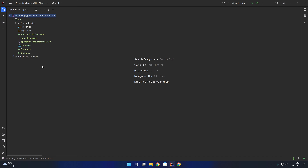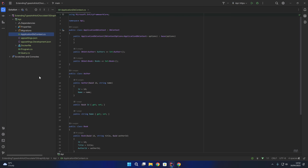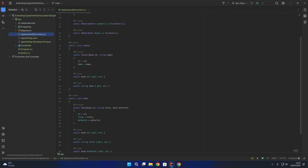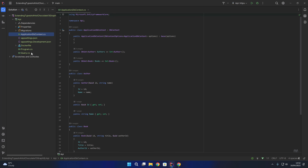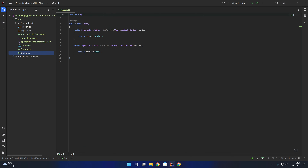Over here on the left hand side you'll notice that I have gone ahead and created a basic GraphQL API. You'll see that we have an application DbContext with a DbSet for authors and books. We also have an author class which contains an ID and name, and a book class which contains an ID, title and author ID. There exists a one-to-many relationship between an author and books, used in the author ID navigation property. We then have a query class that contains an authors query and a books query to return authors and books respectively.